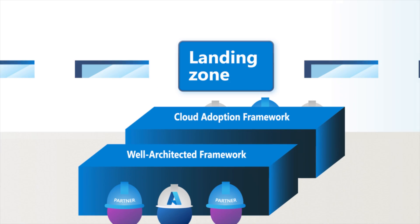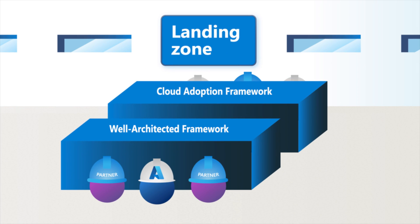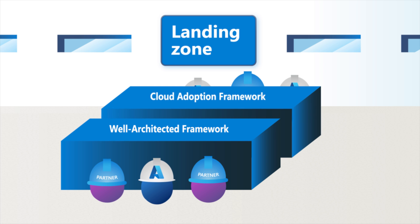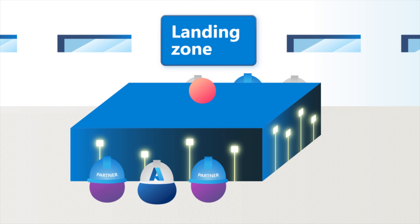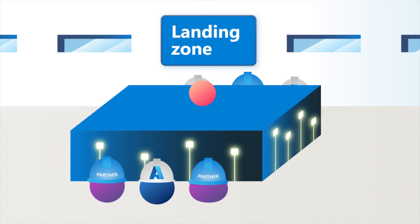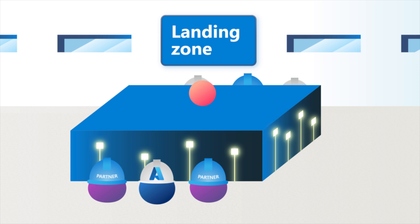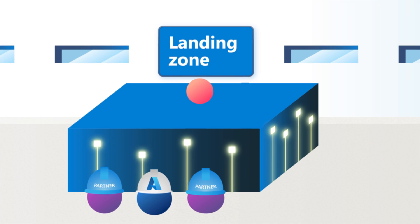At the outset, we deliver proven guidance from the Microsoft Cloud Adoption Framework and Azure Well-Architected Framework, and help design your landing zone so your workloads are optimized from the start.